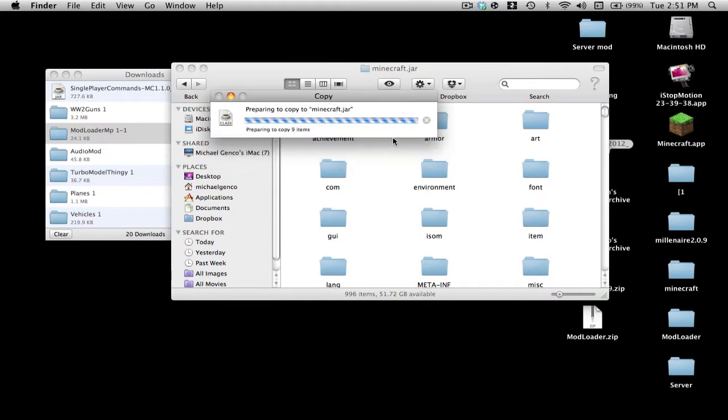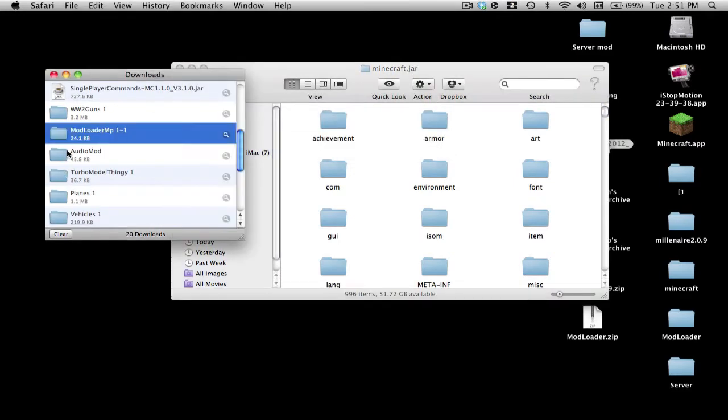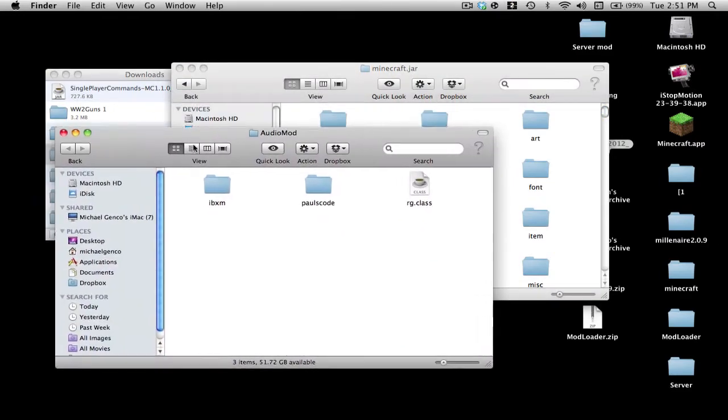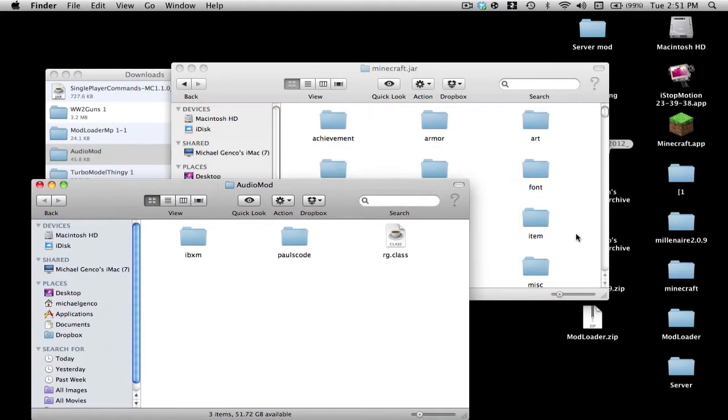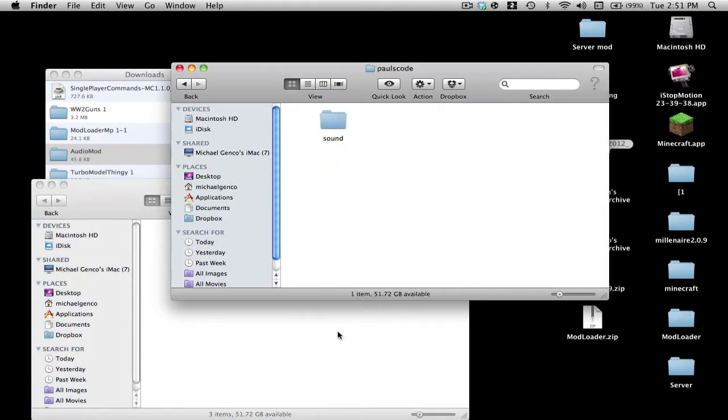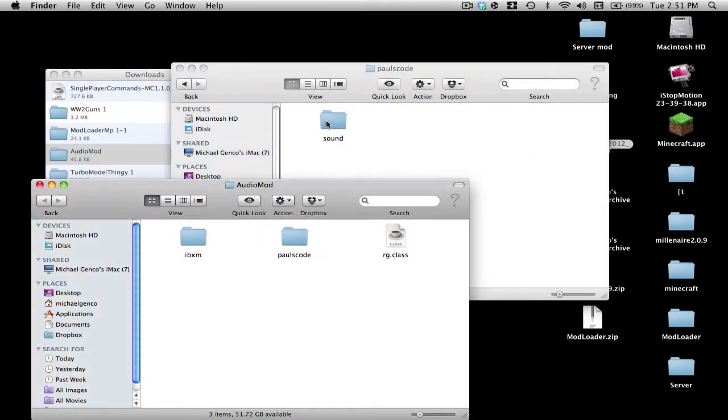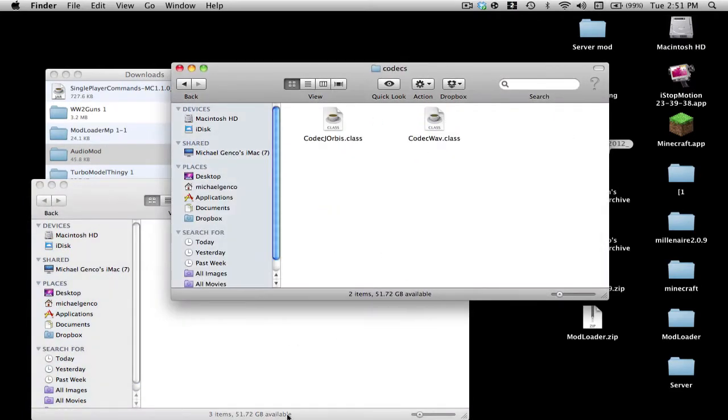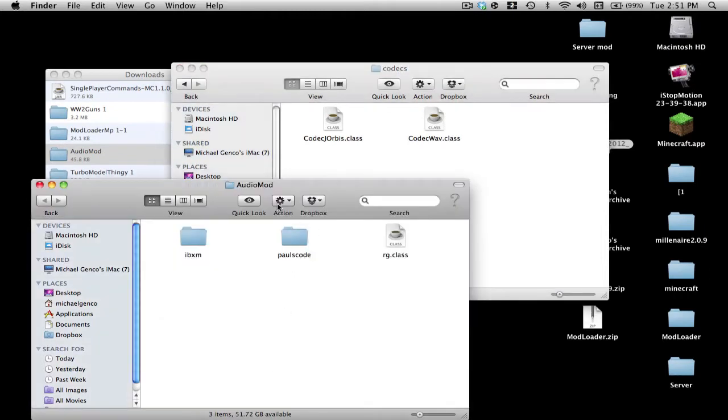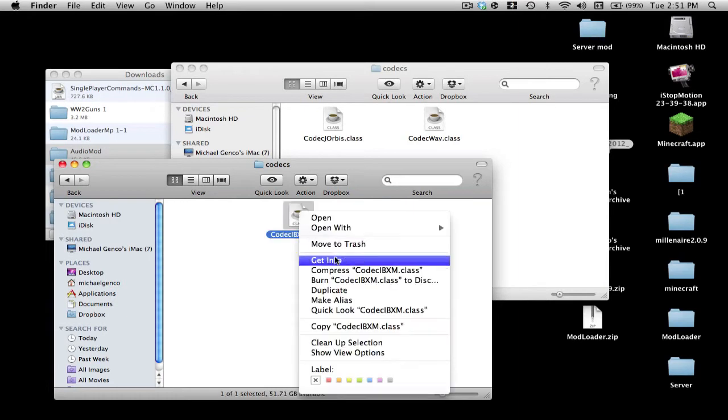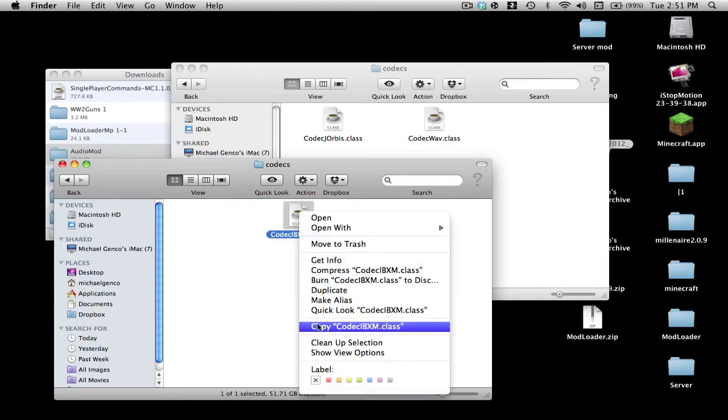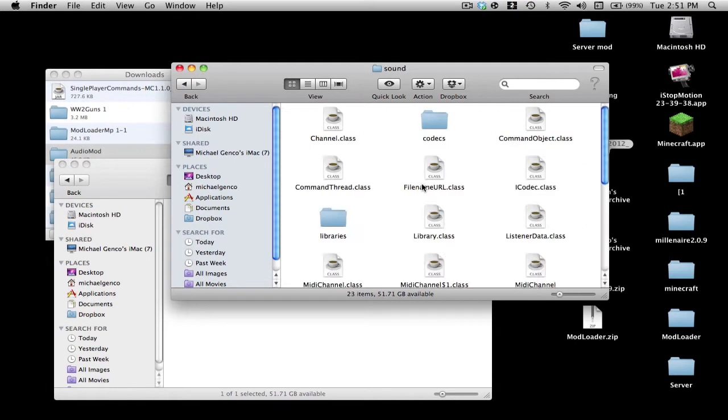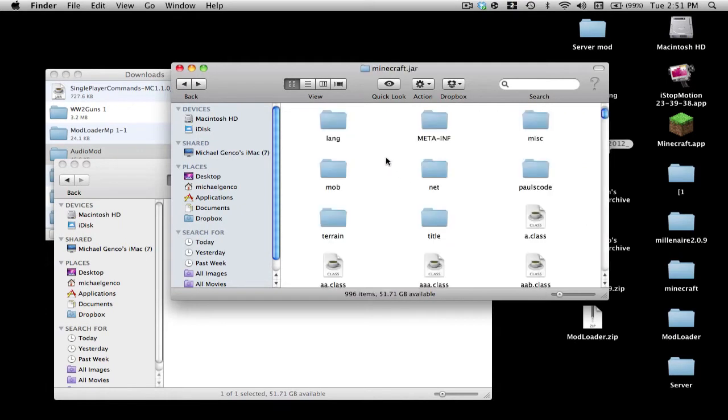Then Audio Mod, the tricky one, so be careful. If you see Paul's Code over here, this folder, Sound Codex, then you go into your Audio Mod, Paul's Code, Sound Codex. Then you want to copy that lonely guy over there and paste it into your Codex.